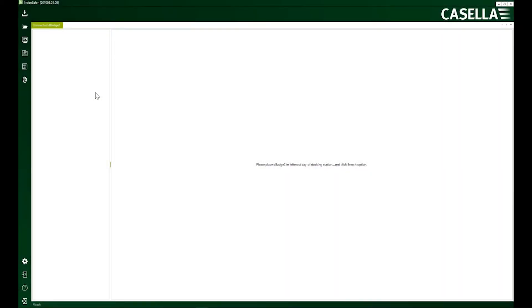Hello everyone, my name is Adeel Hassan and I'm a technical product manager at Casella. This video is about Casella's Noise Safe program for dBadge 2 dosimeters. This is the first video out of four in the series, and in this video we'll touch upon the basics: how to connect your dBadge 2 devices and how to download the results and what you can do with them.